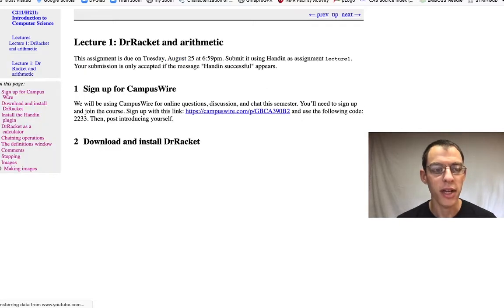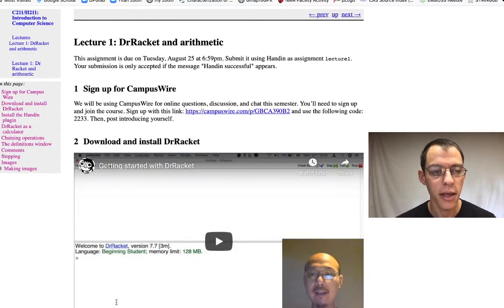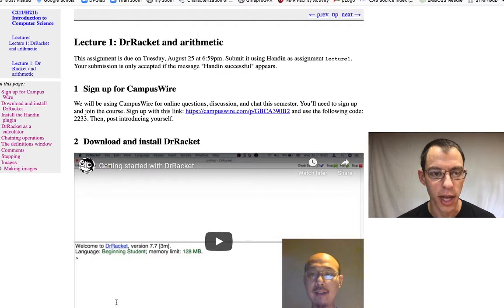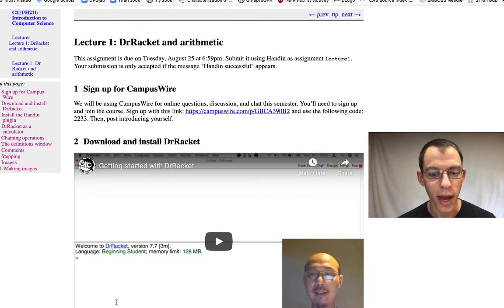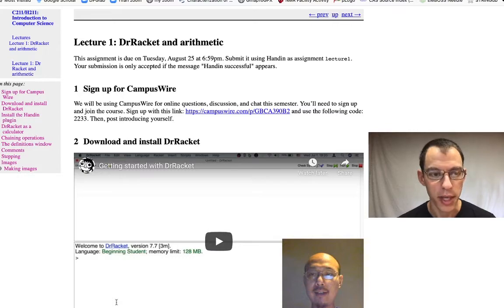Now we've clicked on this link and we can see the first lecture. It's about using Dr. Racket, installing it, signing up, and performing arithmetic.